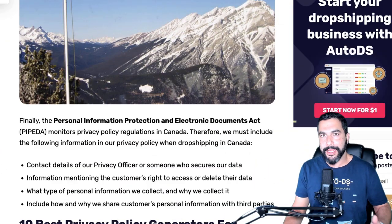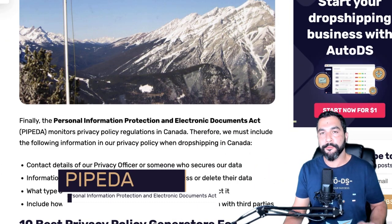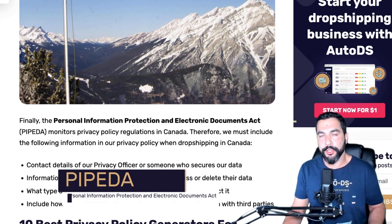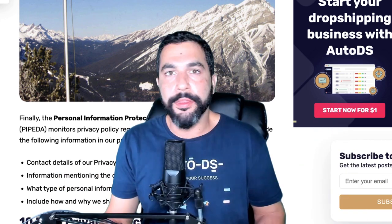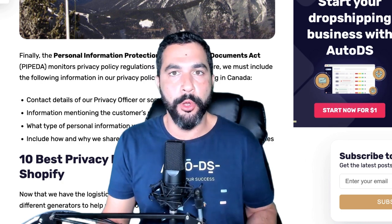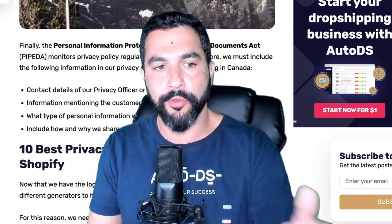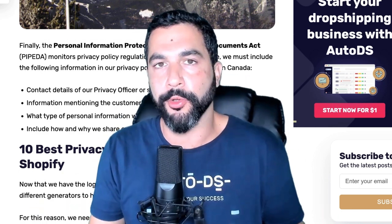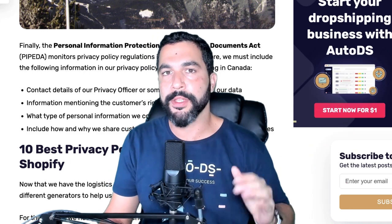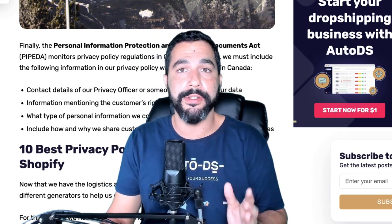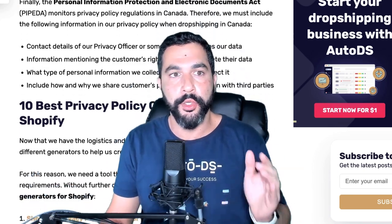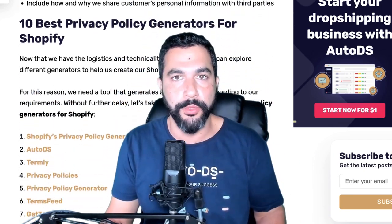Canada also has a regulation called the Personal Information Protection and Electronics Documents Act (PIPEDA). This regulation is very similar to the GDPR. It's very similar, so if you are good with GDPR, you will also be good with Canada.